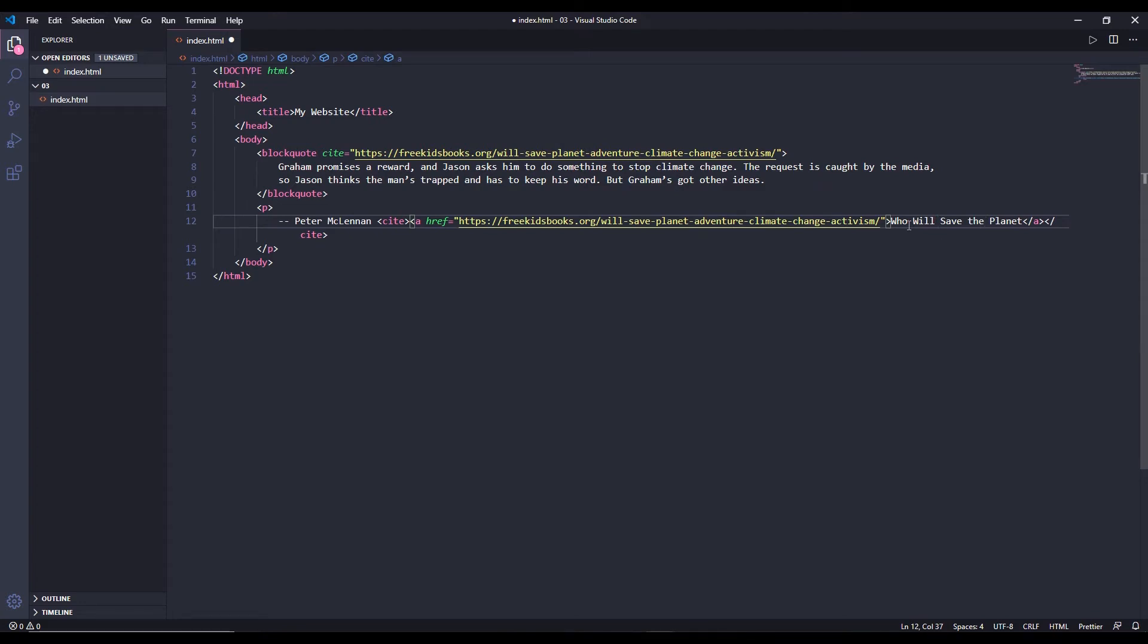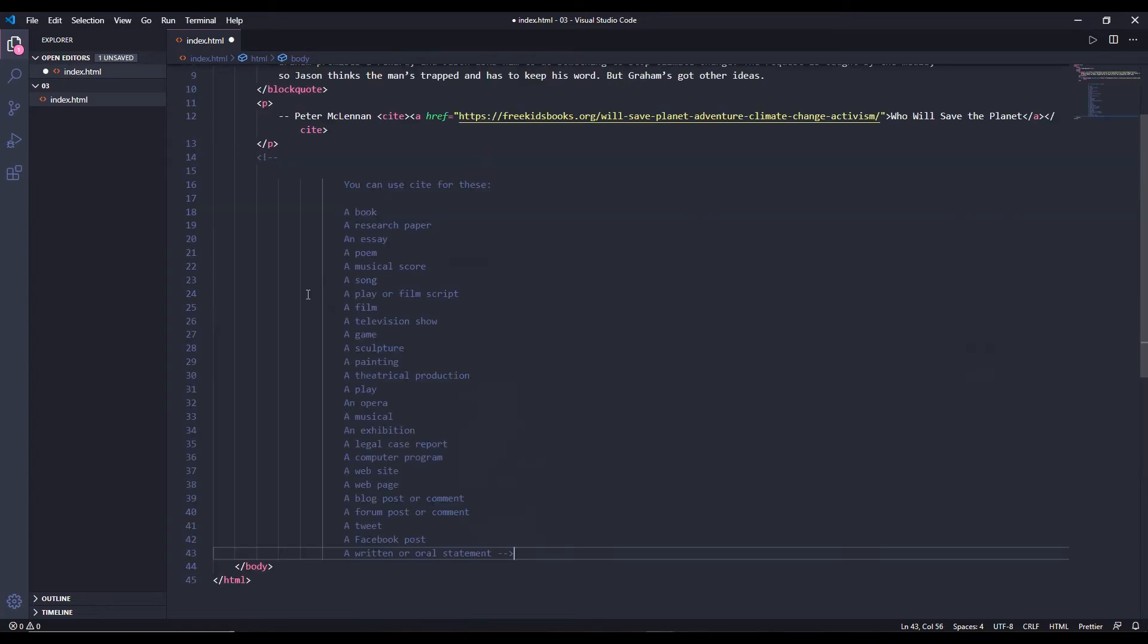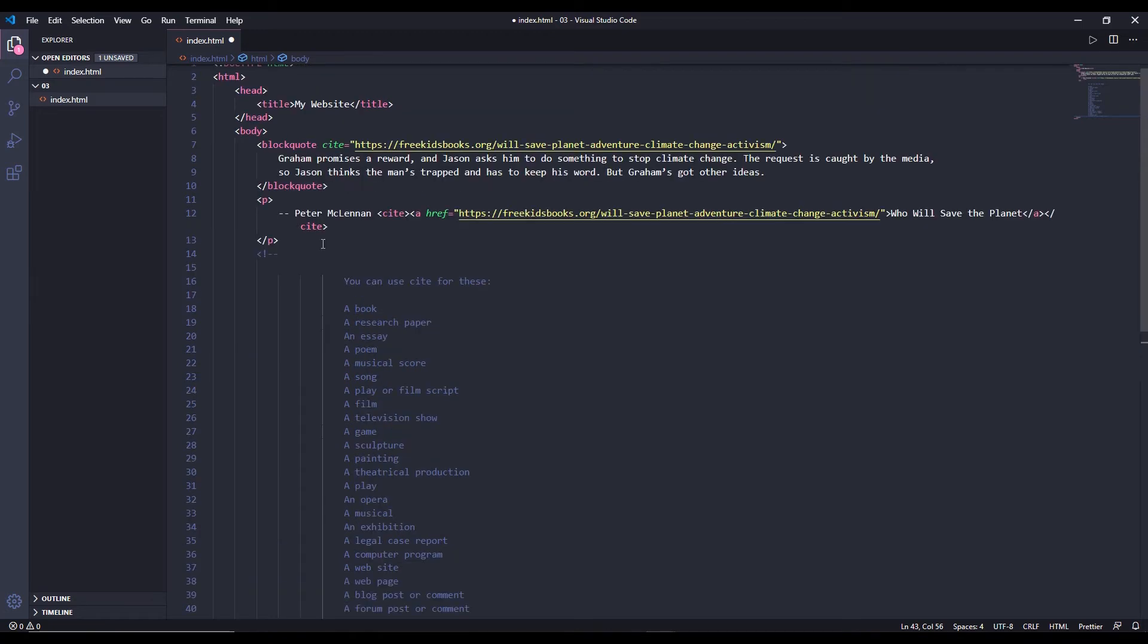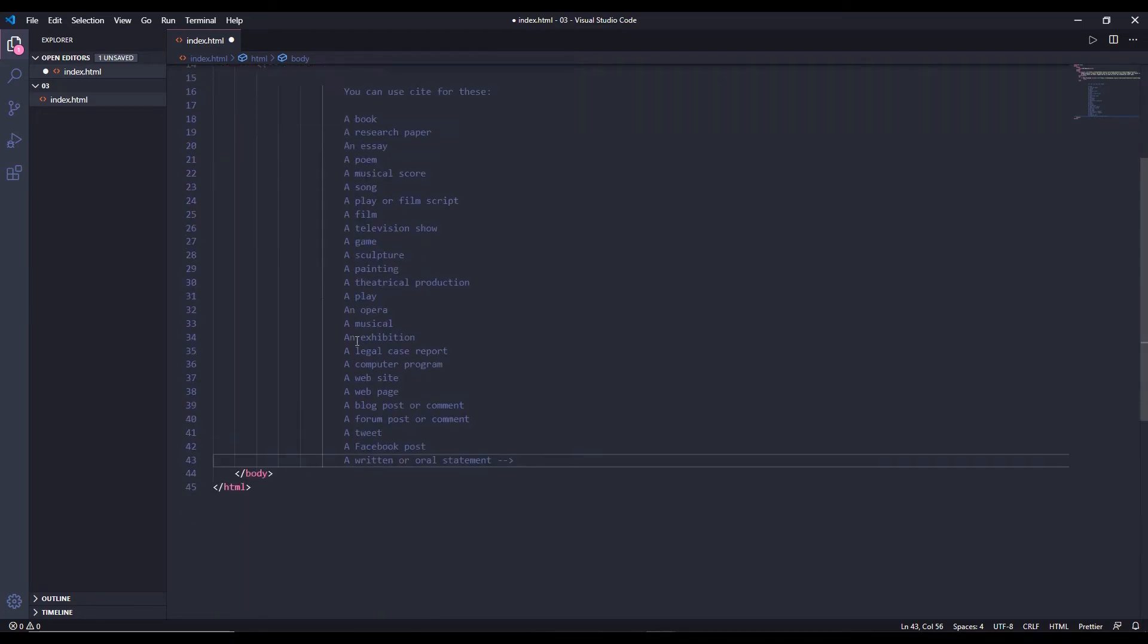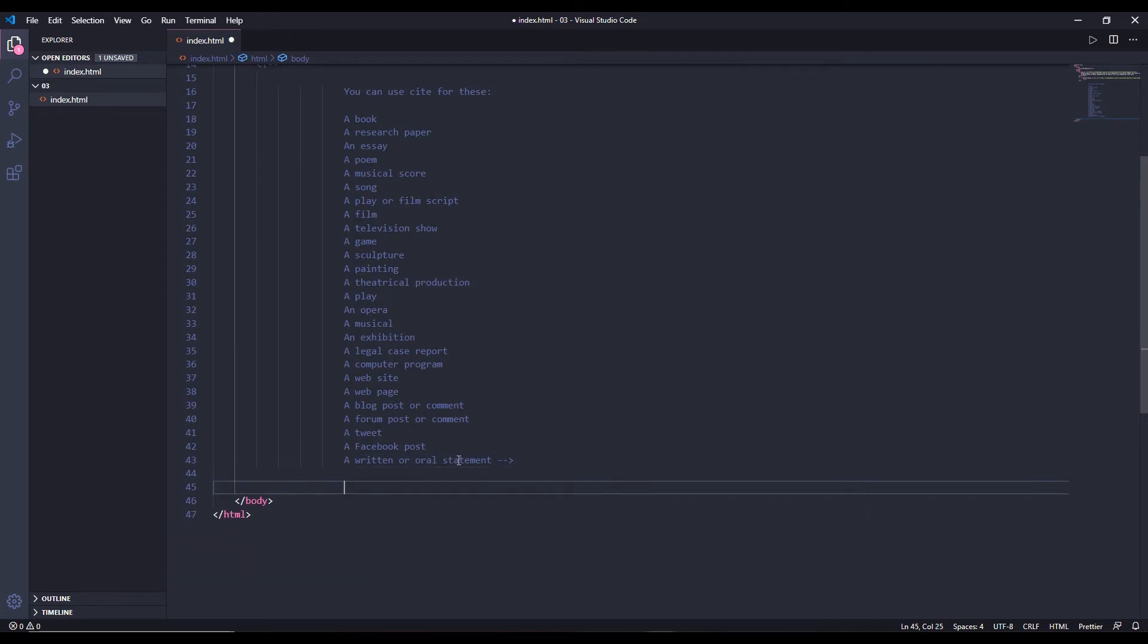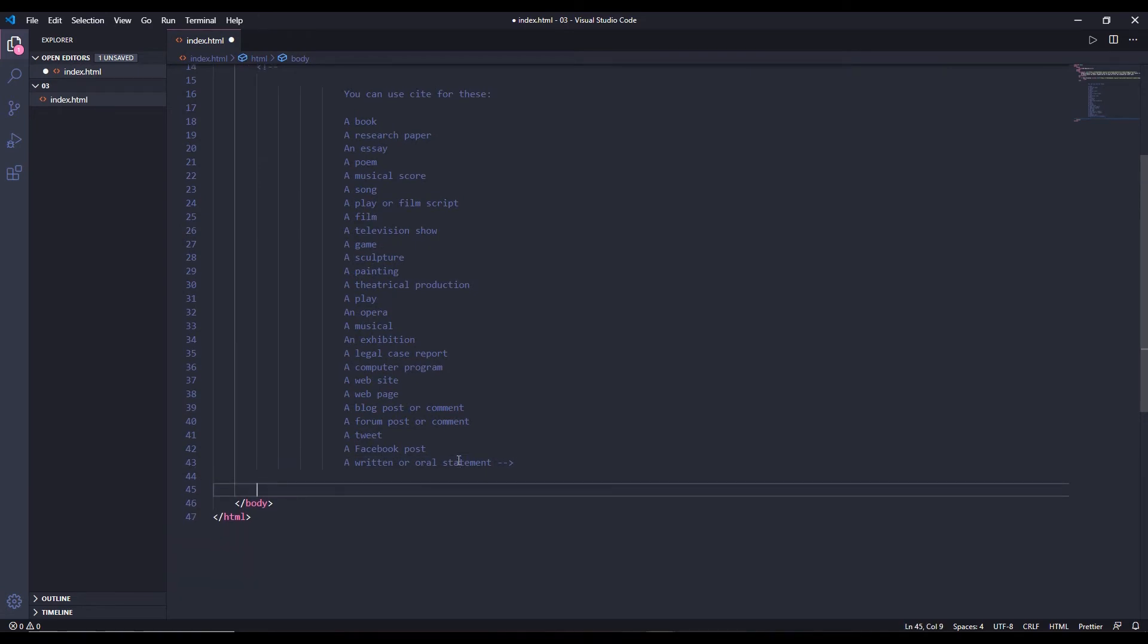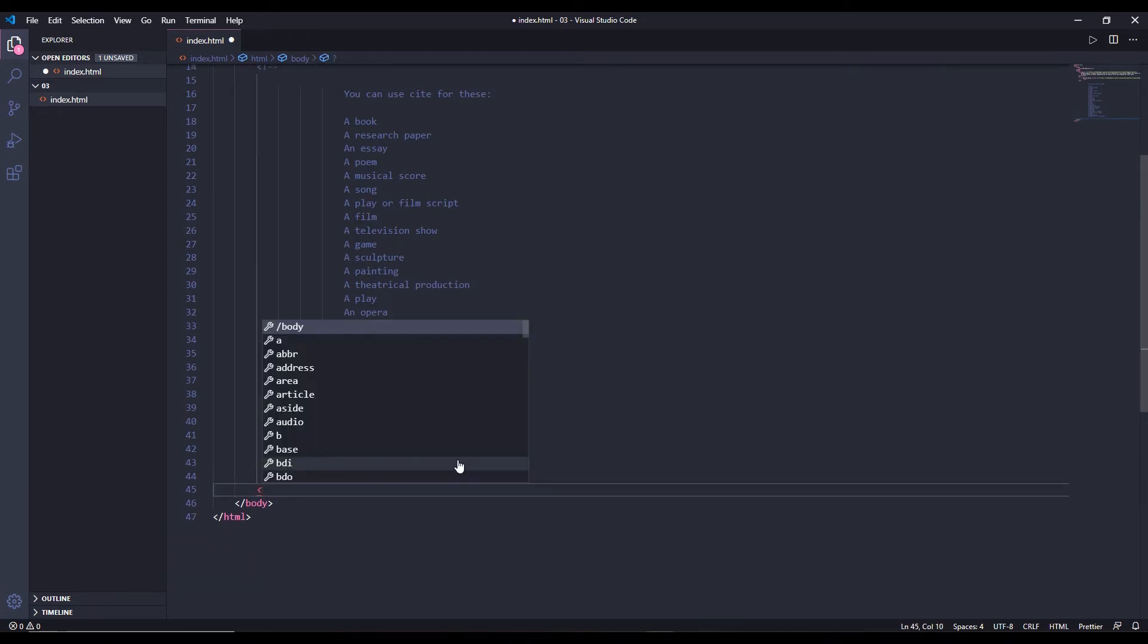We use the cite tag to point that this is a creative work. This is a book's name. You can use cite tags for various things. For example, you can use cite tag for a book's name, a research paper, an essay, a poem, musical score. You can use these kinds of names inside the cite tag. You can link to them using an a tag. So this is what cite tags are used for. Now the next thing we're going to learn is a quote tag, inline quote tag.